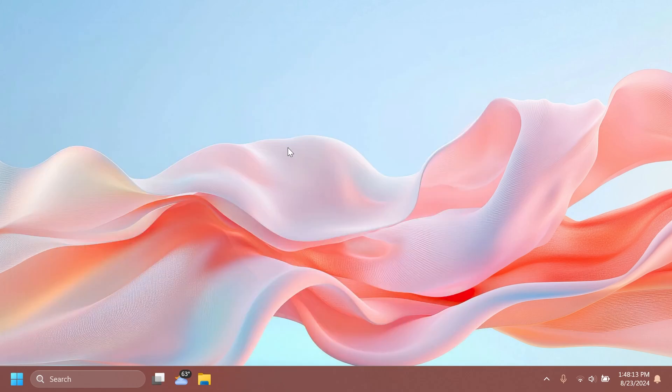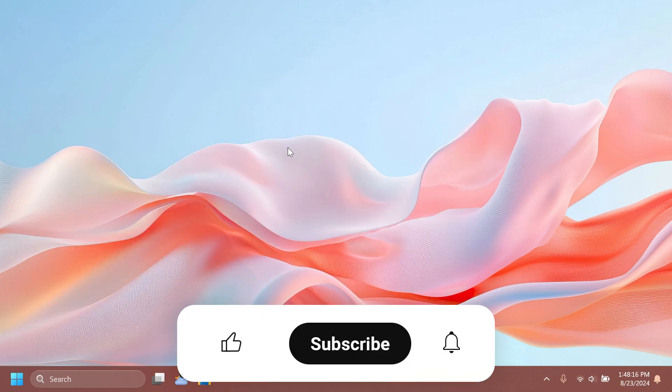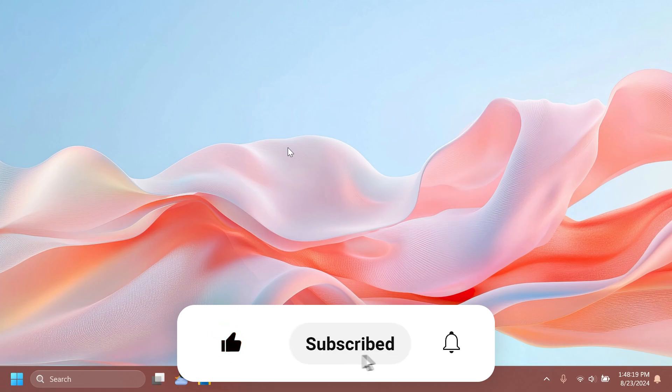If you enjoy videos like these, please don't forget to leave a like below and also subscribe to the Tech Base channel with the notification bell activated so that you won't miss any future uploads like this one.